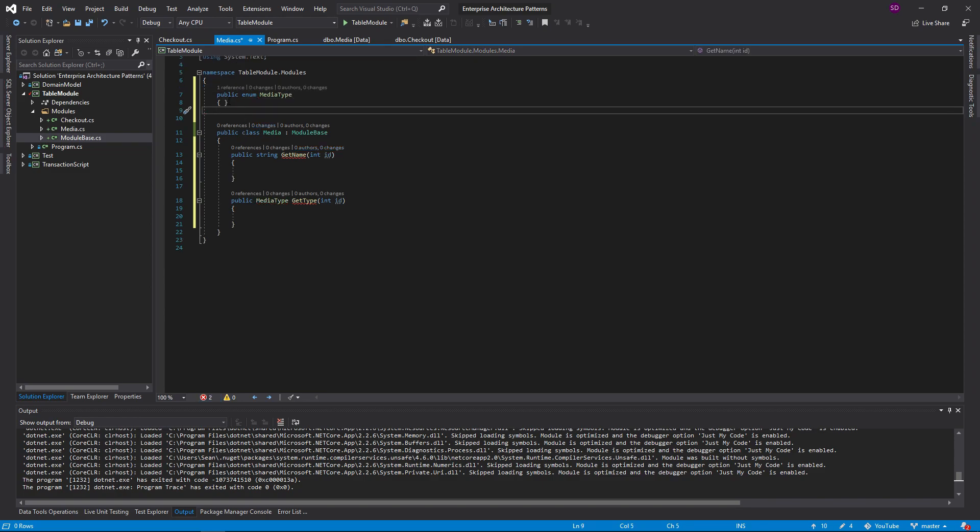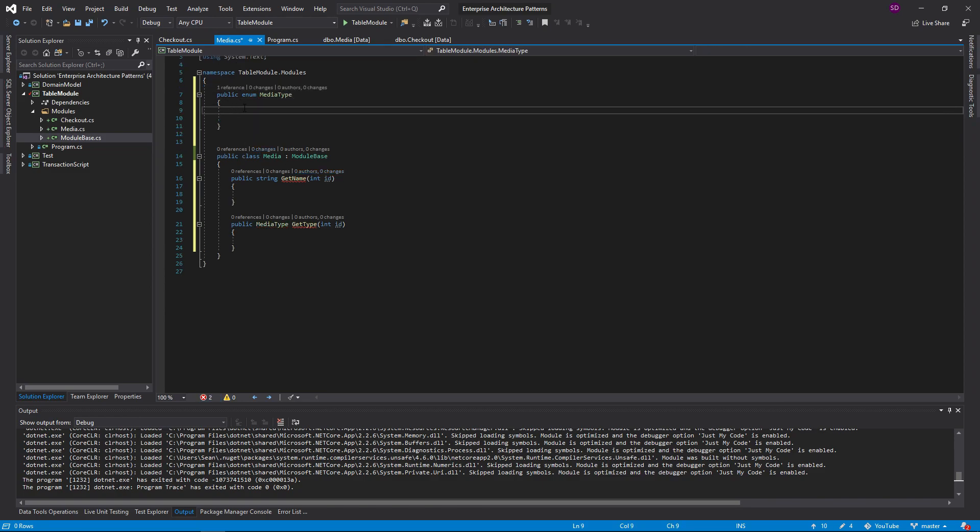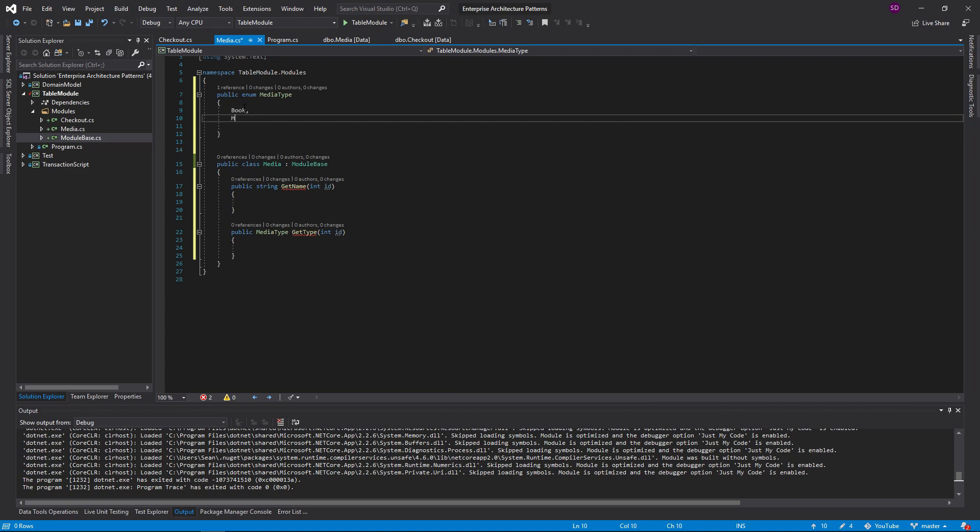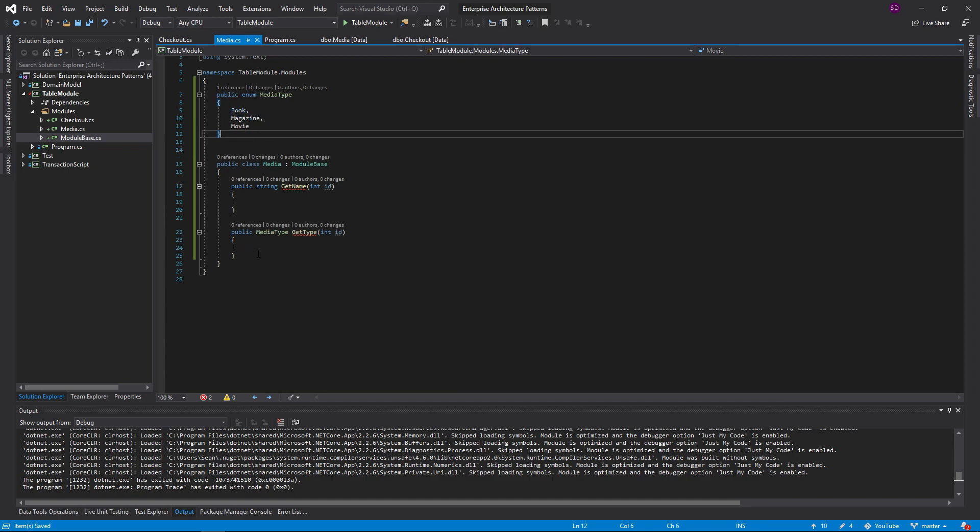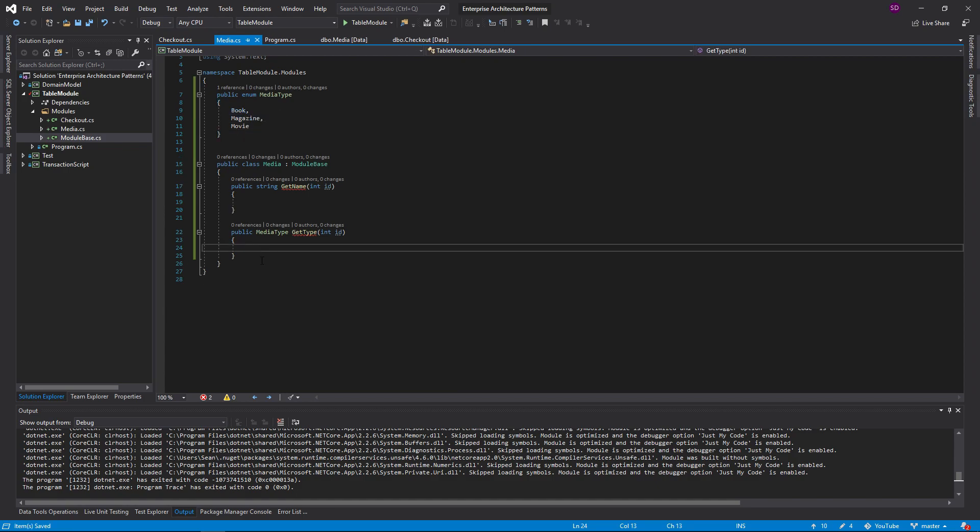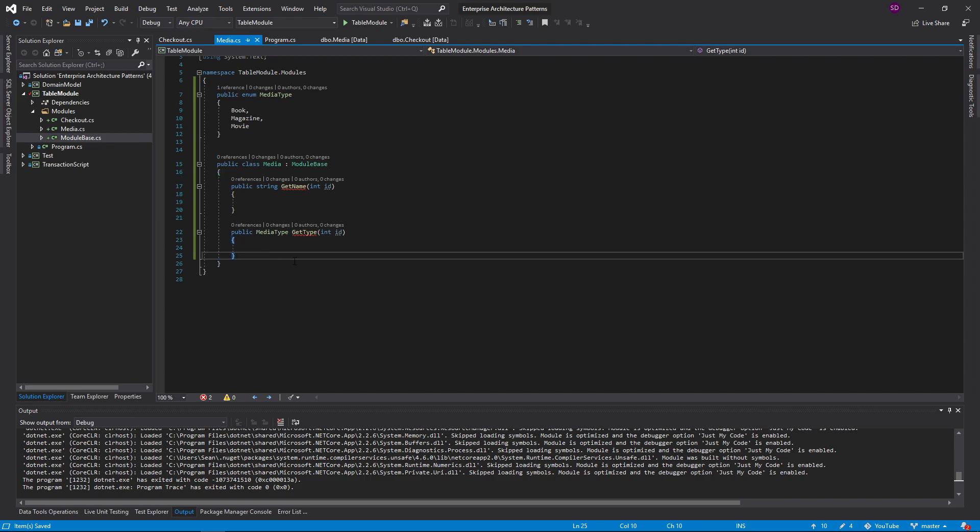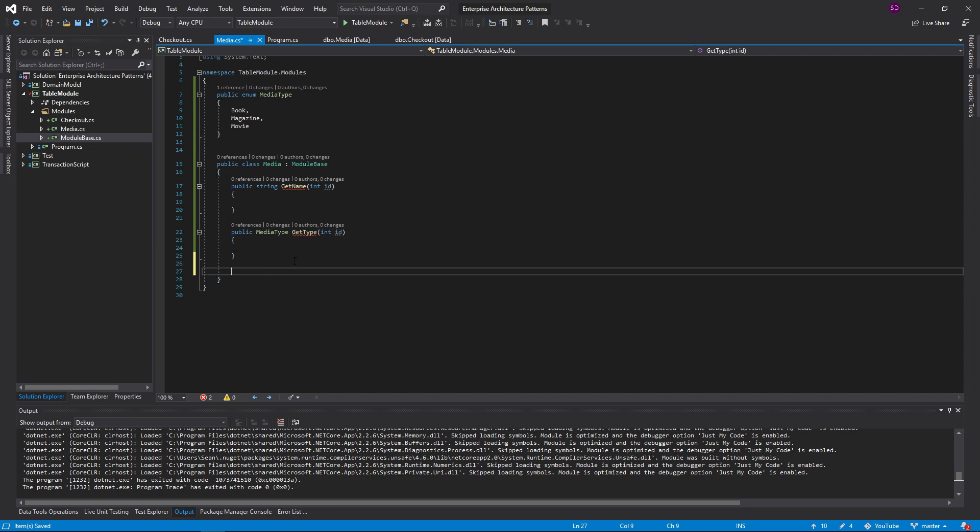Passing in the ID, that's the big thing about this pattern is that you pass in the ID so that this class can handle all of your tabular data. Real quick, let's define our enum up here for media type: book, magazine, movie.